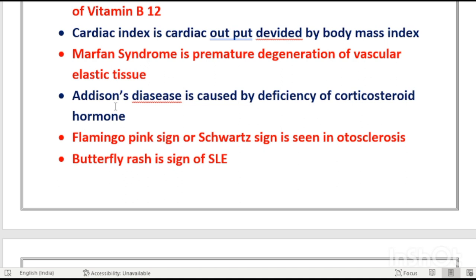In Addison's disease, the adrenal gland — which sits on top of the kidney — has two parts: cortex and medulla. The cortex produces corticosteroid hormones. When corticosteroids decrease, Addison's disease occurs; when they are excessive, Cushing's syndrome results.